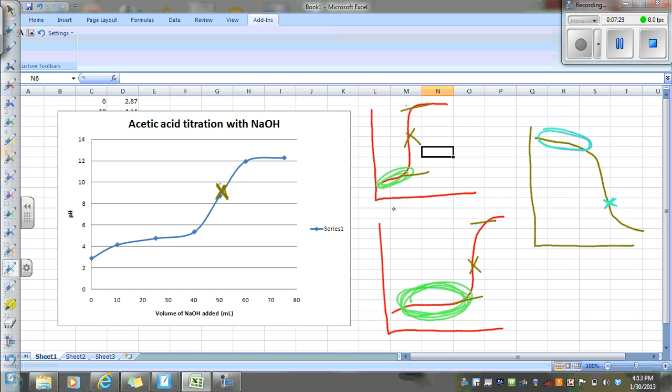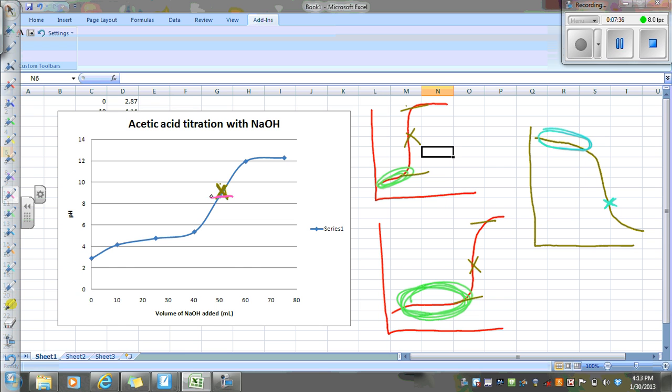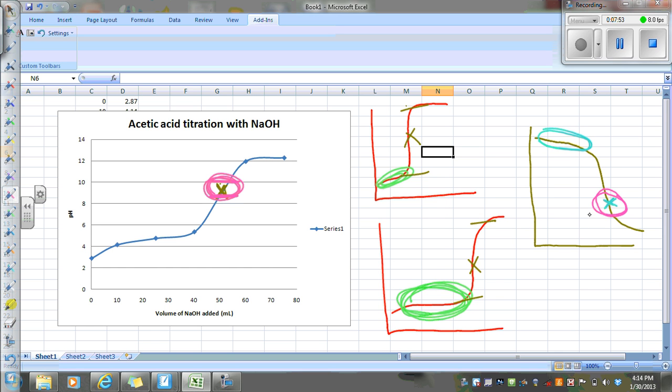So in terms of what do we want to do with indicators? With this one, we're going to want to pick an indicator that's going to change color kind of close to the equivalence point. With the strong acid-weak base, we want to pick a different indicator that's going to change color close to an acidic pH point.